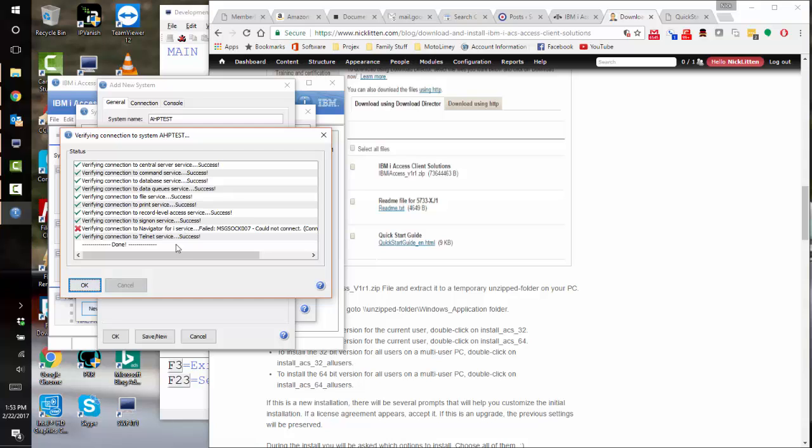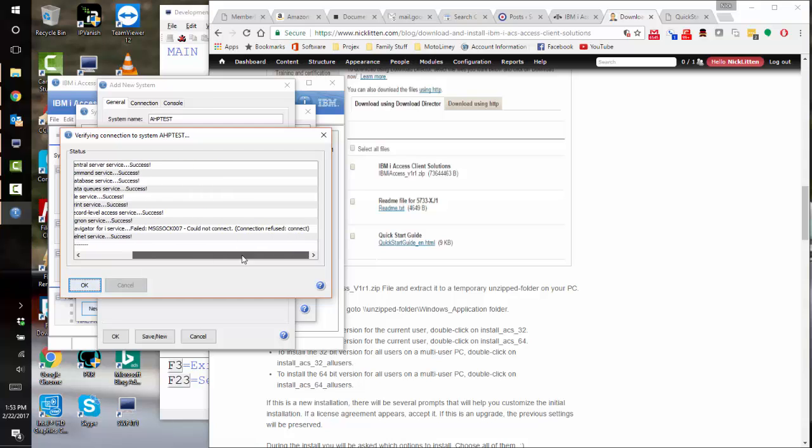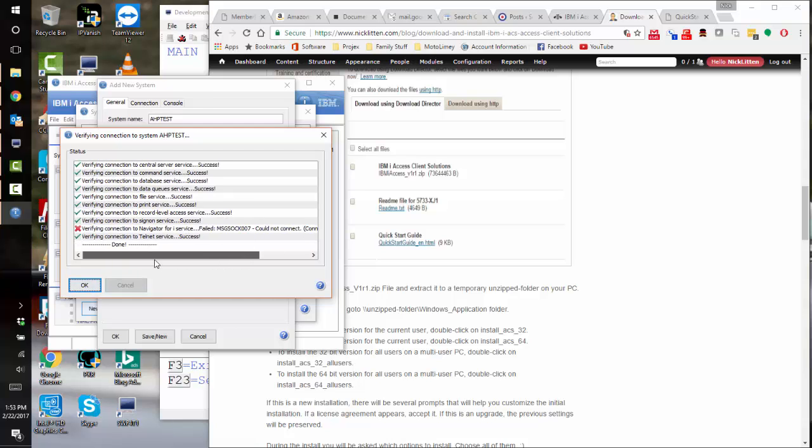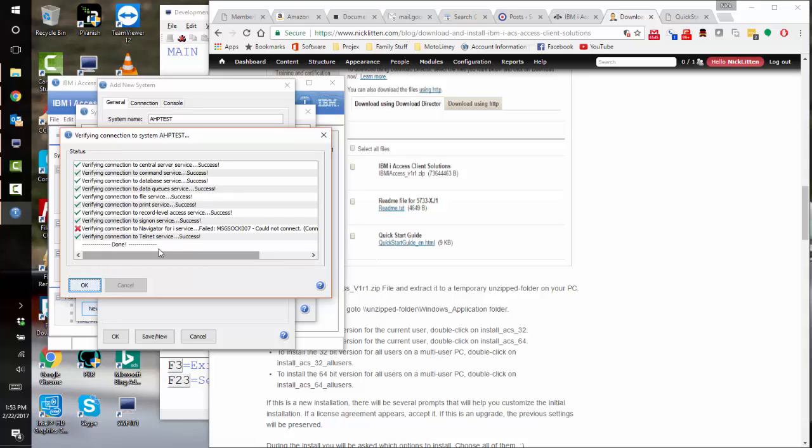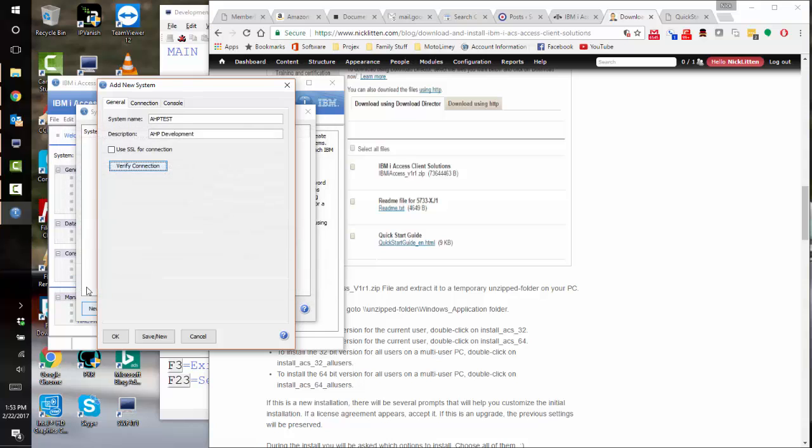So we have this verifying connection to navigator. It can't run on our machine because I know that the navigator service isn't running on the actual IBM i system itself. So I know that, so you may see the same error, but don't worry about it. It's just telling you something isn't running. So let's just save that.